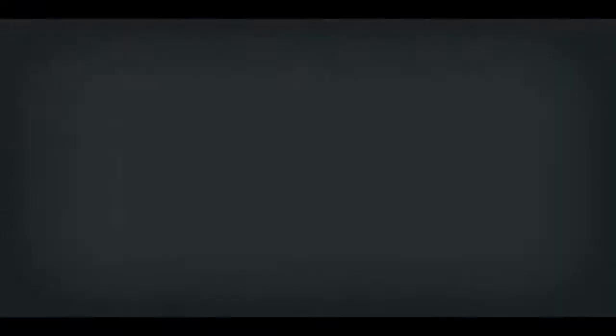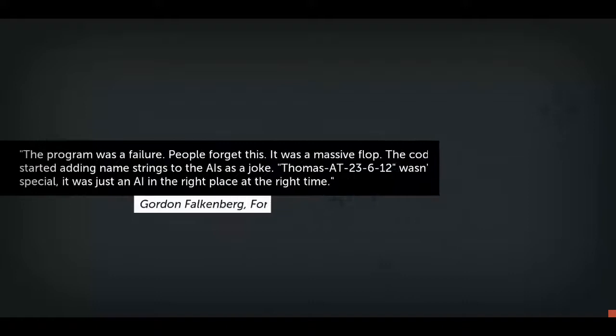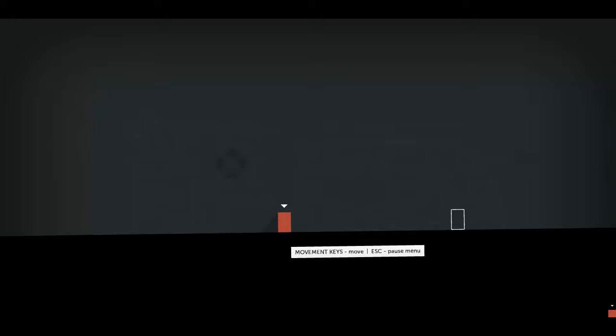Now I'm going to start a new game, and we're going to go right from the start. And it has quotes going out throughout the whole thing. Thomas was alone. Wow. A weird first thought to have. You see, this is an odd sort of thing, because you're a cube, but you have feelings.